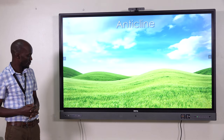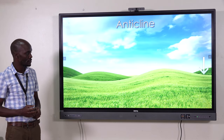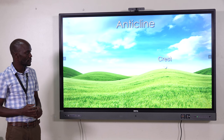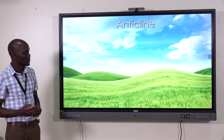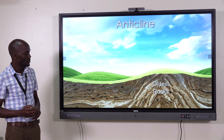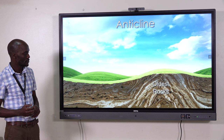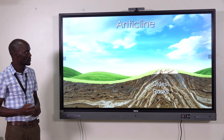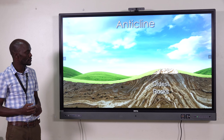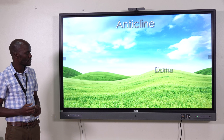If a fold arches away from the earth, it's called an anticline. The top of the arch is called the crest of the anticline. The oldest rocks in an anticline are found at its core or center. Sometimes these older rocks become exposed because the crest erodes more quickly than the slopes of the arch. If an anticline's shape is fairly round, it's called a dome.